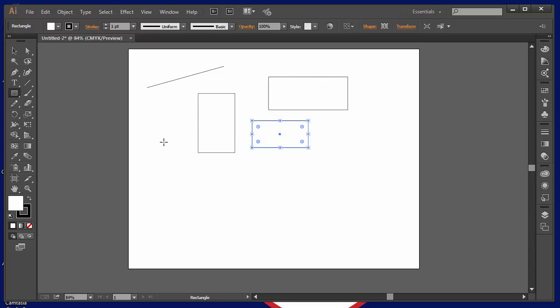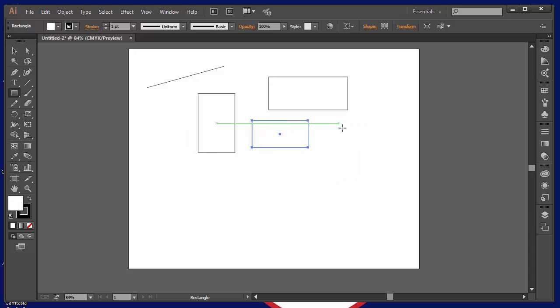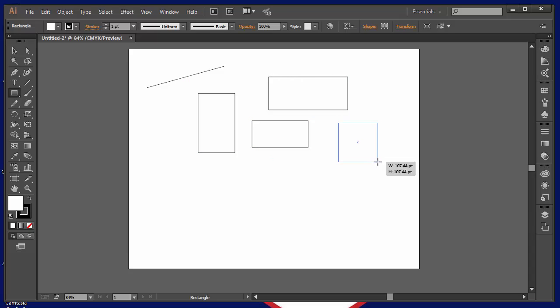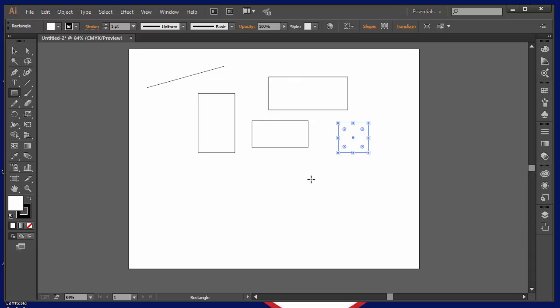If you want to restrain the tool to a perfect square, if you hold down the shift key while you draw, hold the shift key and drag the rectangle tool, that locks it in to being a perfect square. Alright, so that's a good little tip.